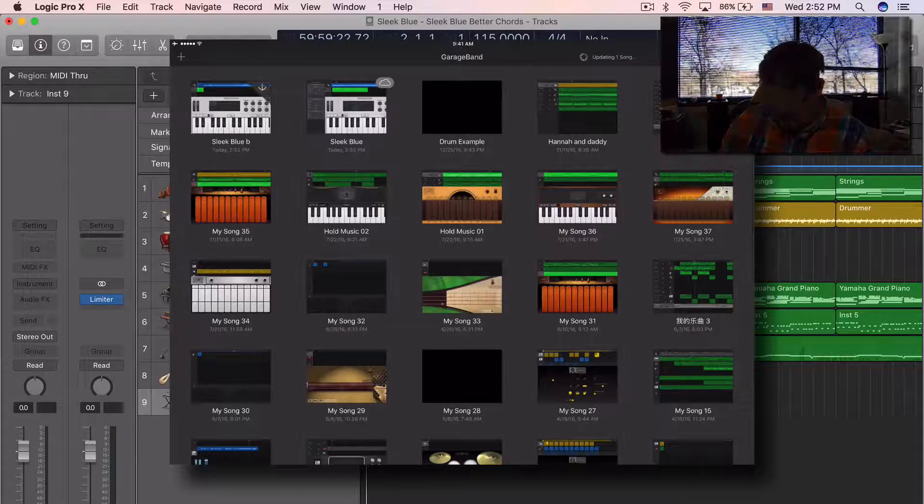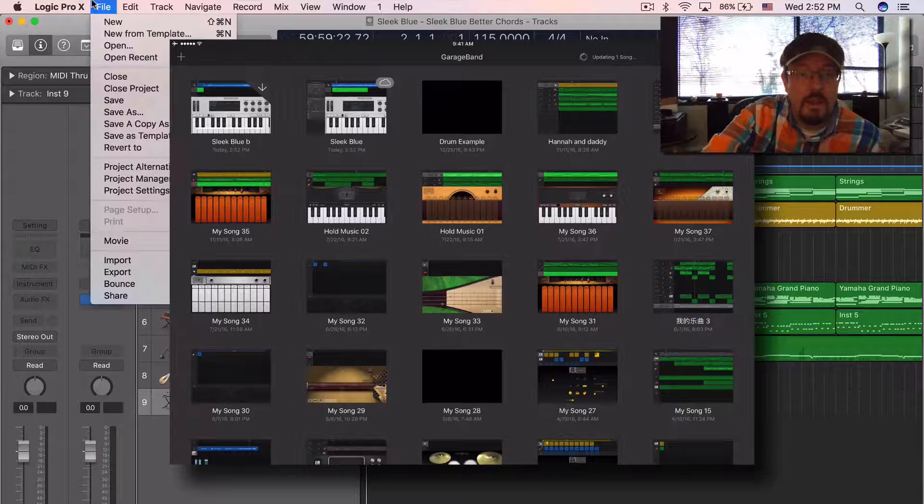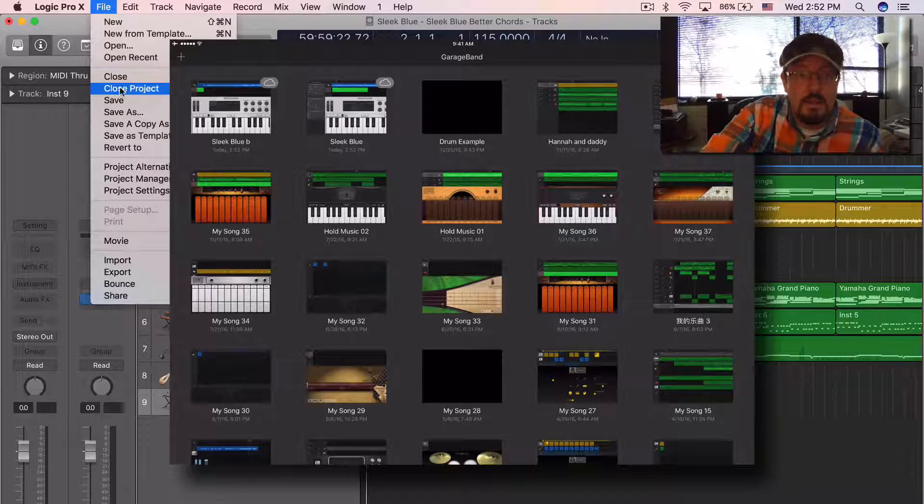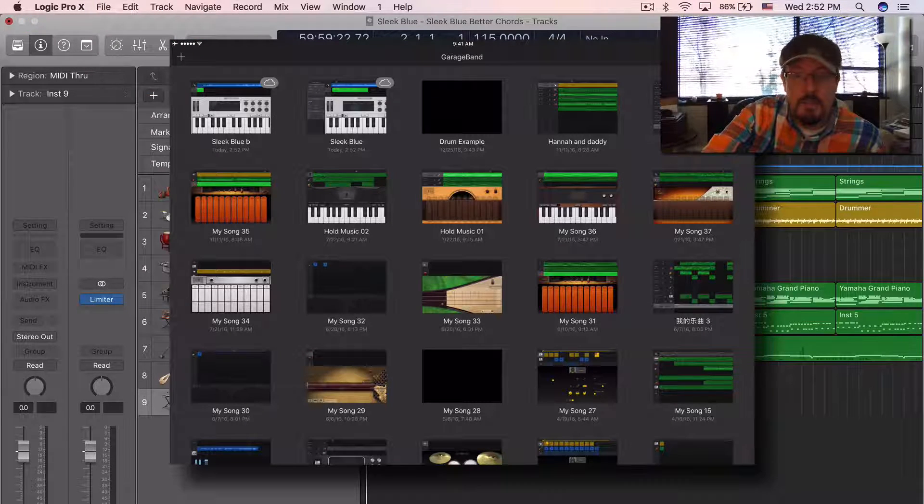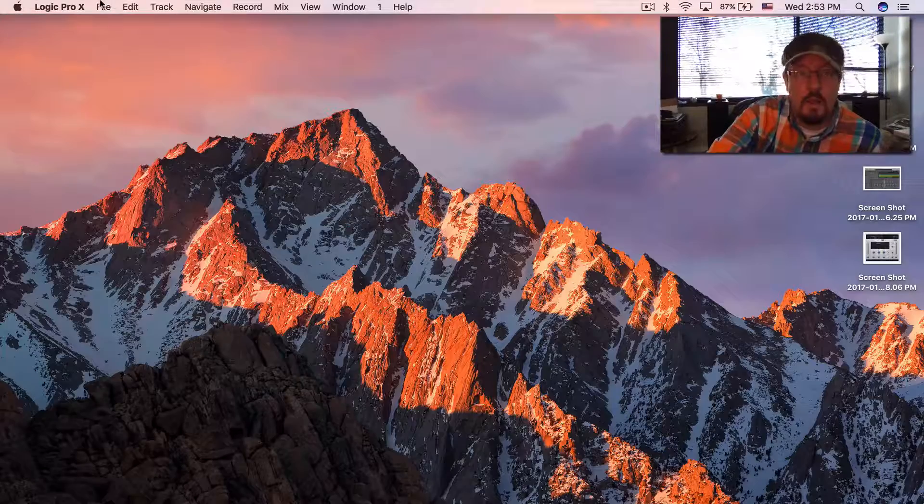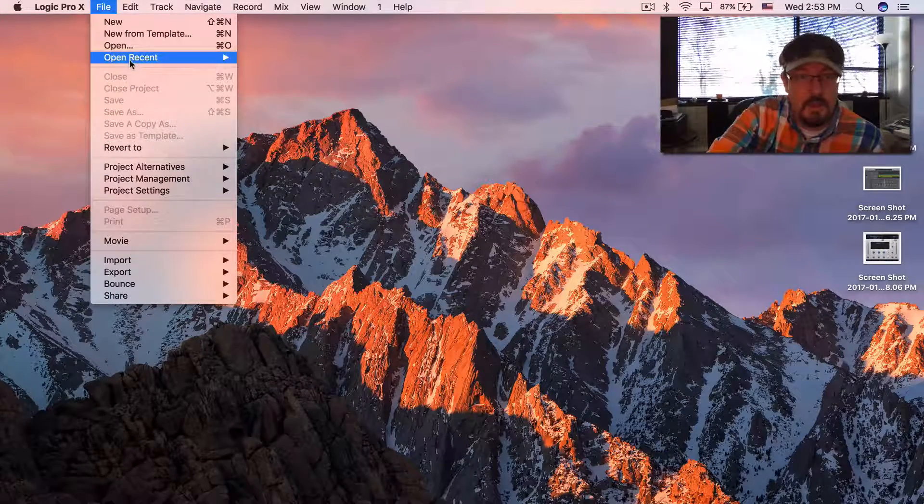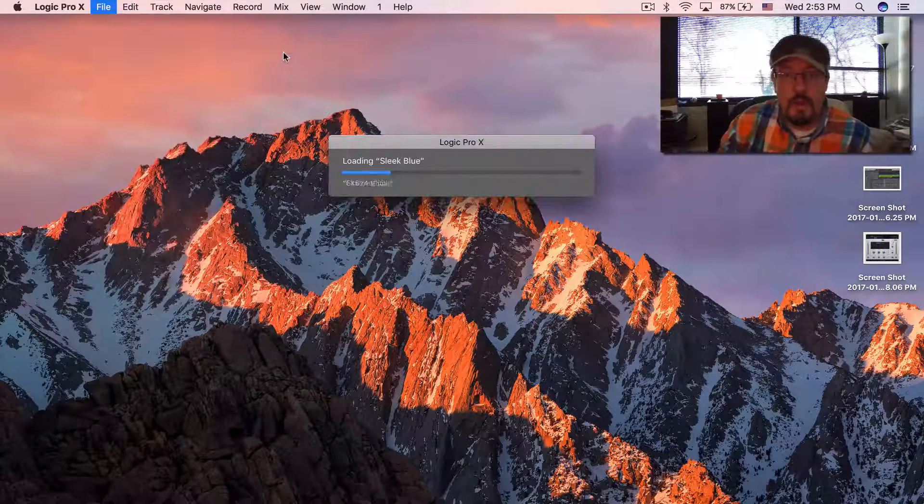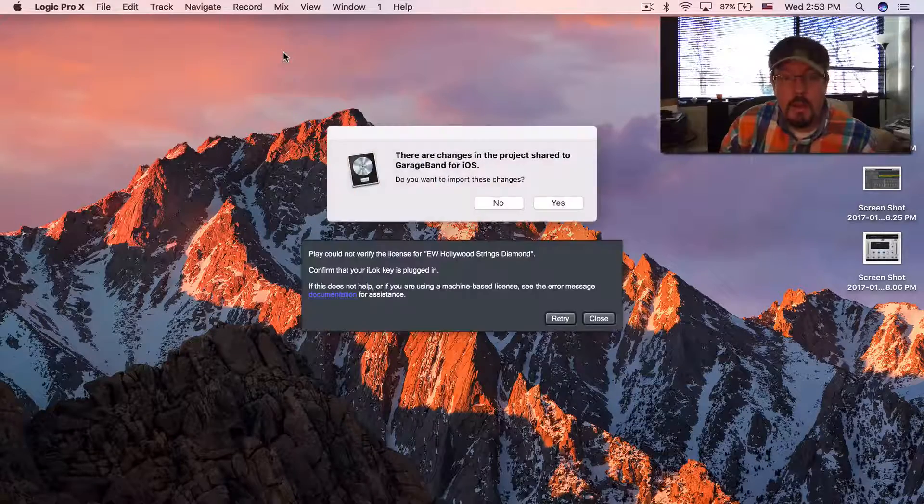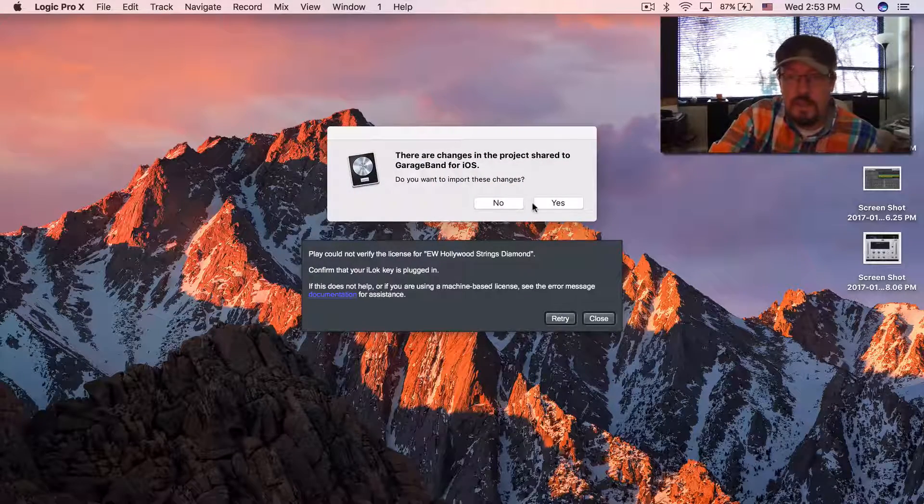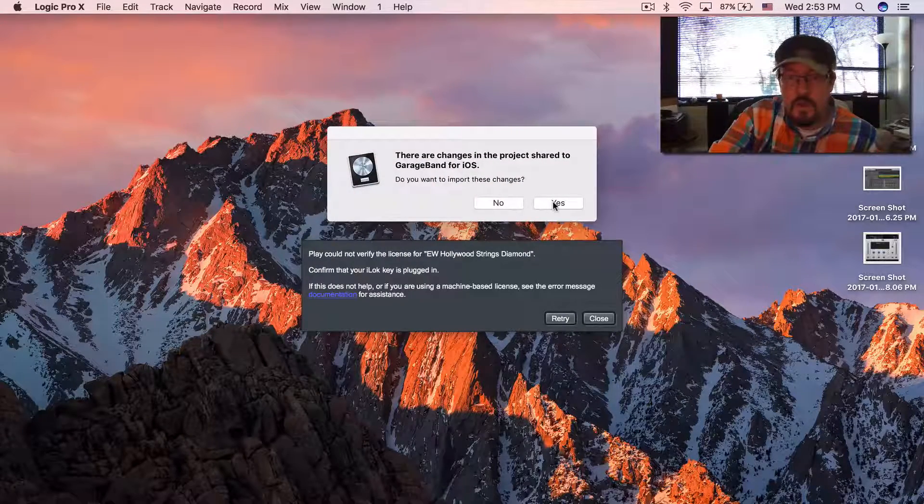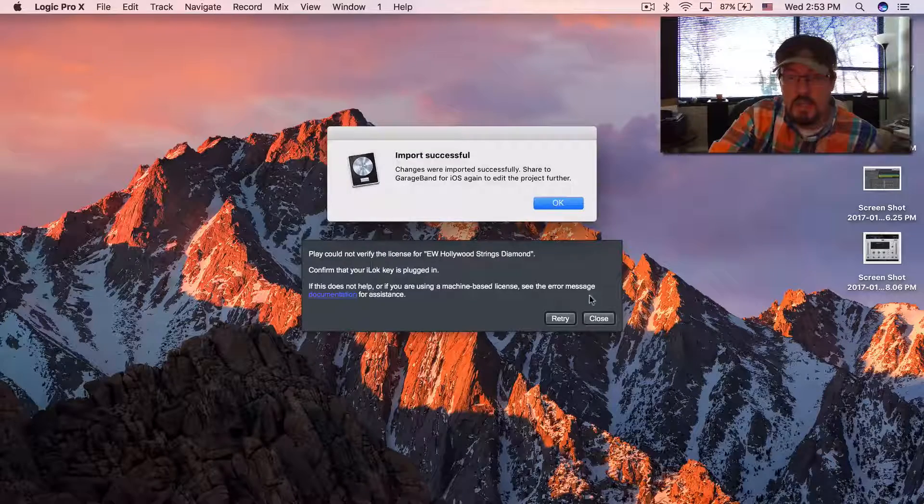So now we're gonna come out and let's close this project for a moment. Okay, we're gonna reopen it, and it's gonna say there are changes, so let's import the changes.